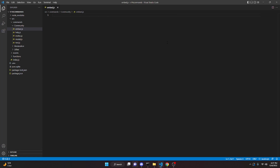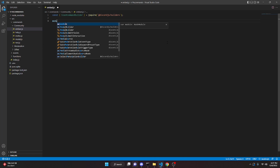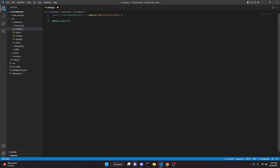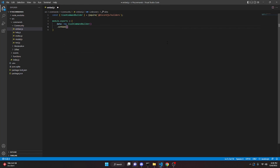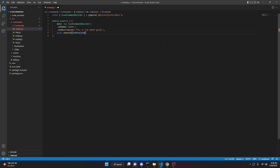We'll do `const { SlashCommandBuilder } = require('@discordjs/builders')`, add a semicolon, then do `module.exports = { data: new SlashCommandBuilder().setName('embed').setDescription('This is the embed guide') }`, add a comma, and then write `async execute(interaction)` and open that up.